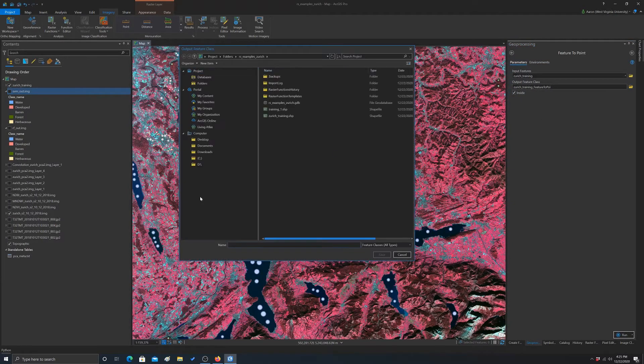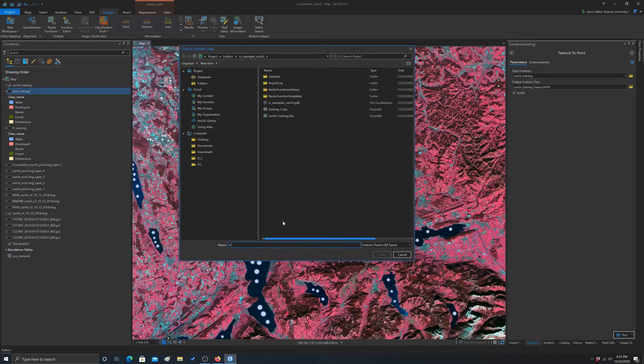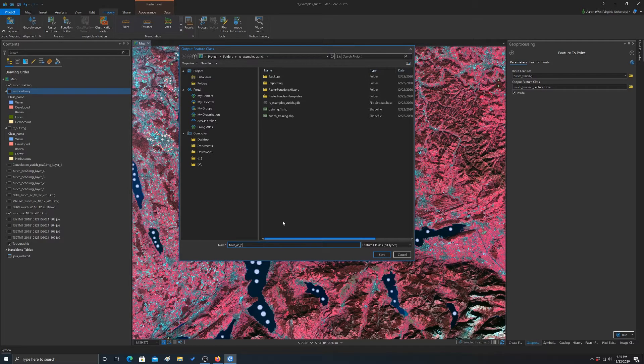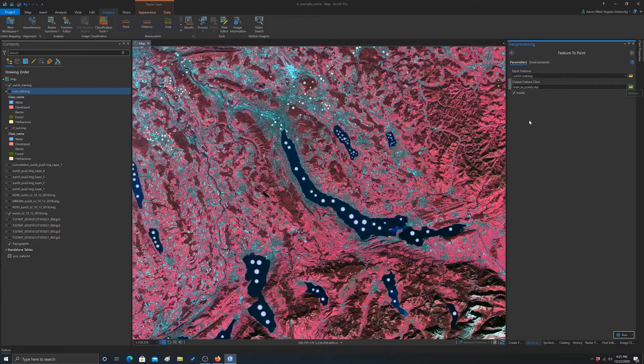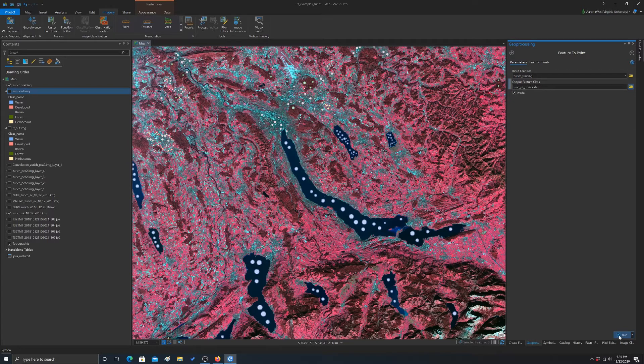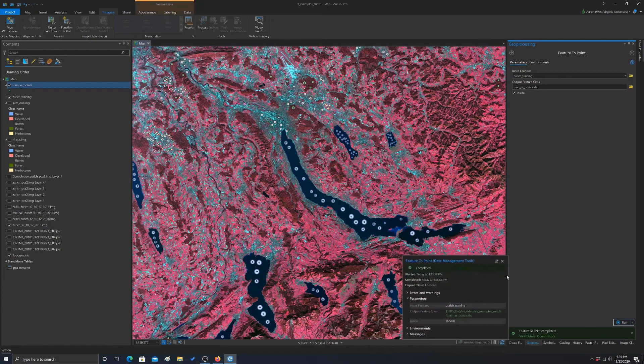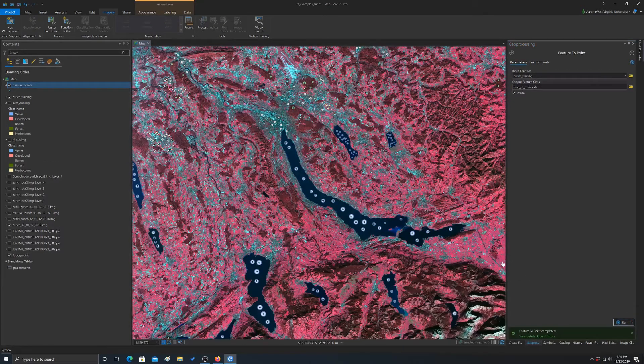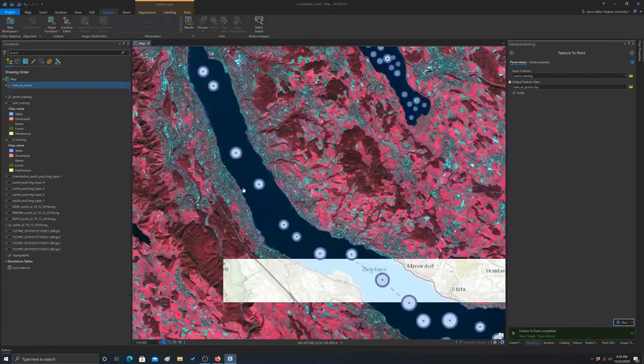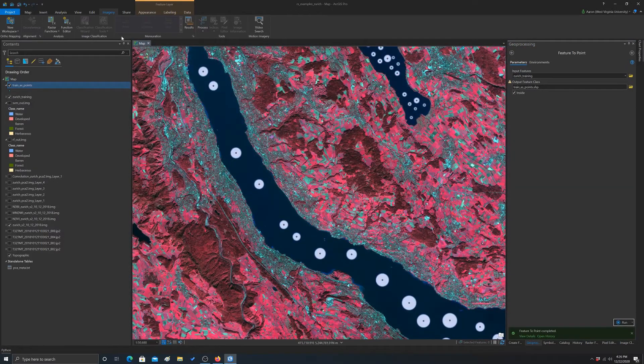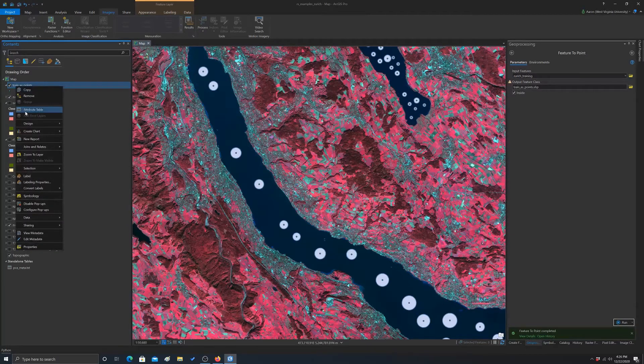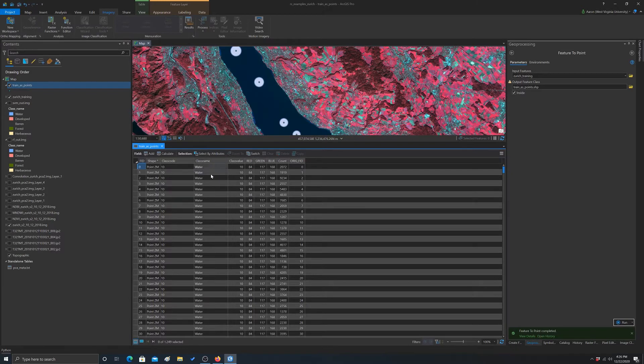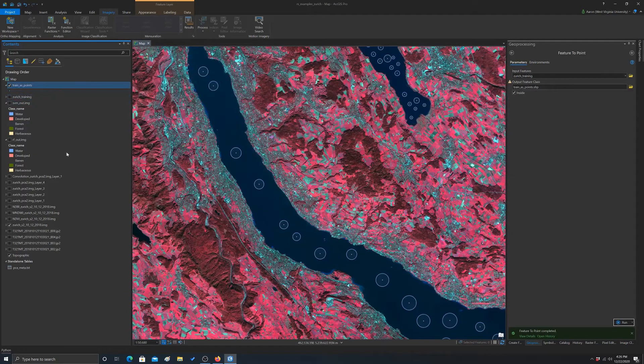I'm going to save this out to a shapefile, so we're just going to call it train as points and save. Okay, and then let's do a run on that. So now we should have back a point at the center of each of these circles. That's now going to be our point data set. And if we open up the attributes, we should have the same attributes. For example, we still have the class name and class value in there. It's just been converted to a point.